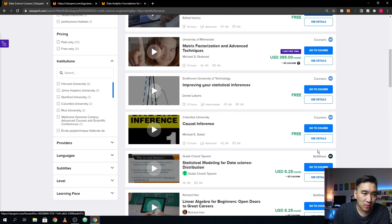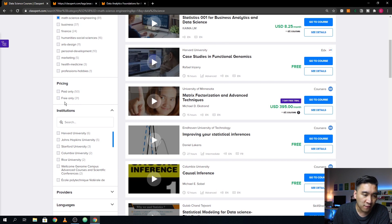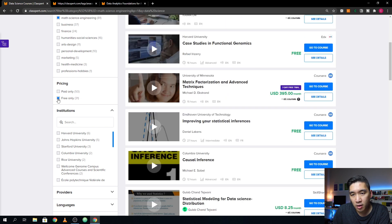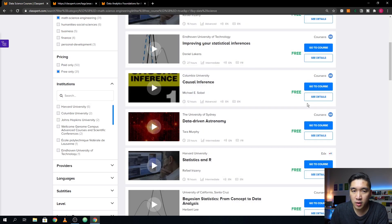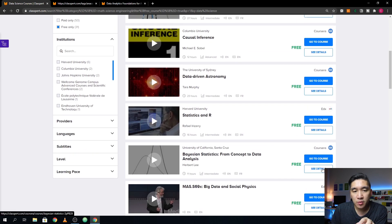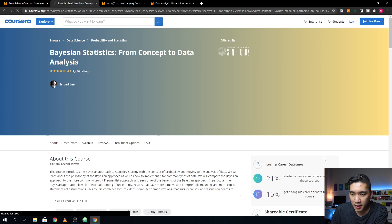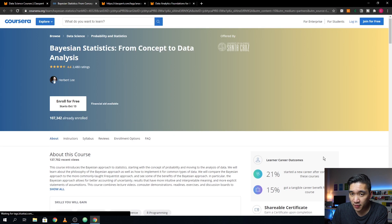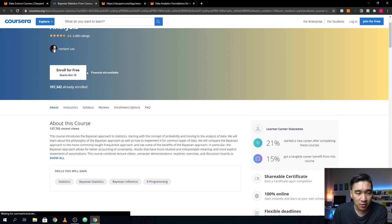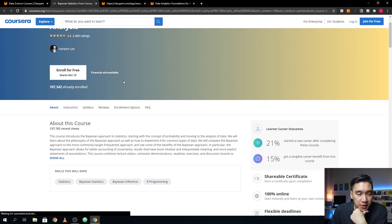On the left panel, you can filter courses by whether they are available for free or require payment. Let's click on free classes. All of these courses are for free — let's click 'Go to Course,' which redirects us to the Coursera website. On the top right it says 'Join for Free,' and this course is available from the University of California at Santa Cruz, taught by Herbert Lee. Enroll for free — so the course is indeed free.